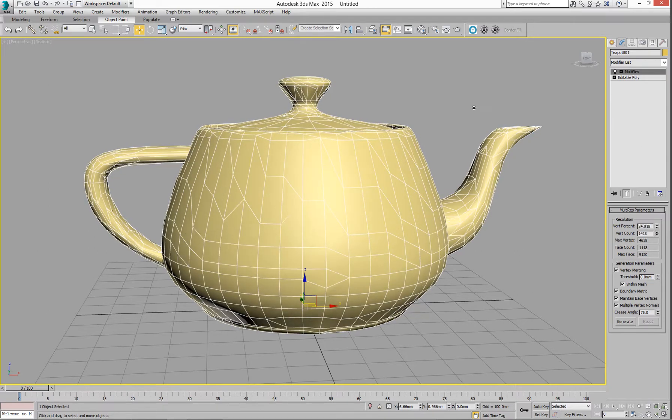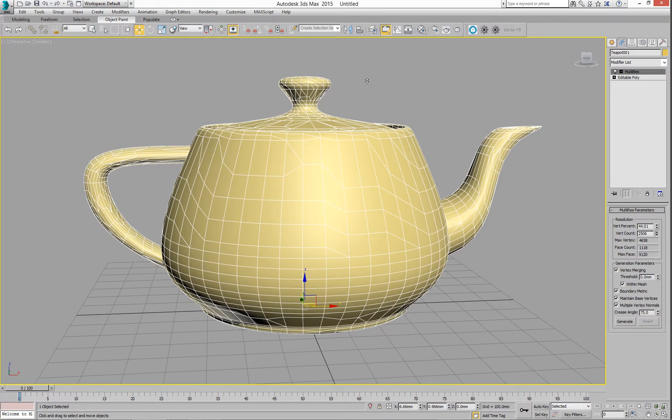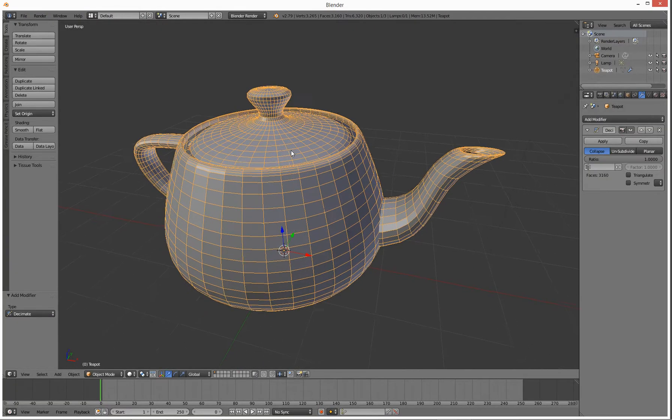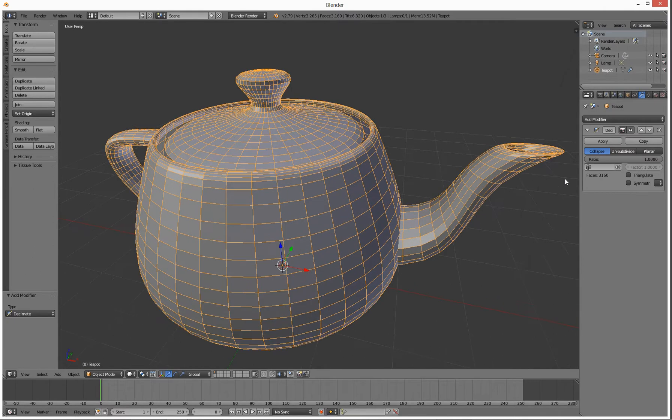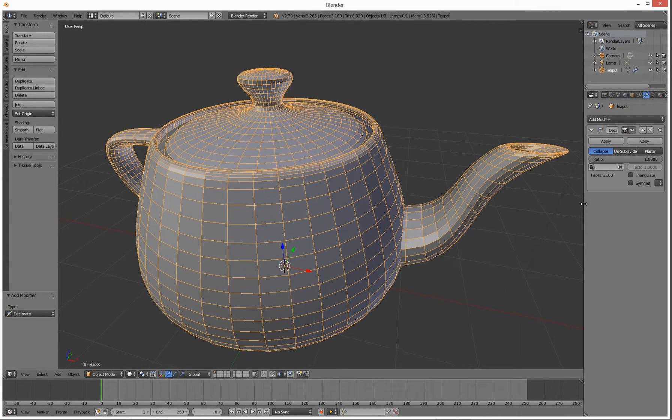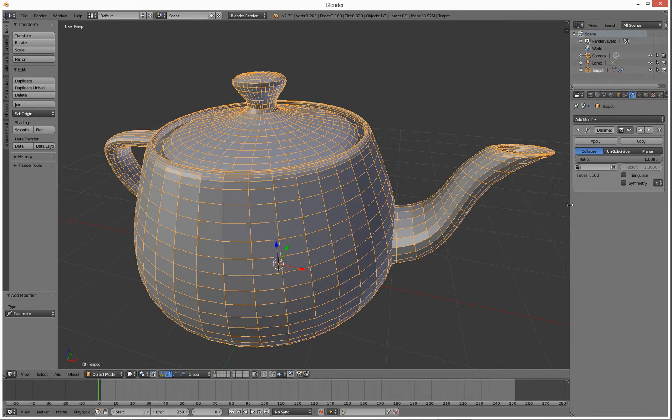Over in Blender, we have the same idea. It's a teapot and we've added a modifier called Decimate. If you drag that far enough, it will actually say decimate—there you go. And again, you have a slider.